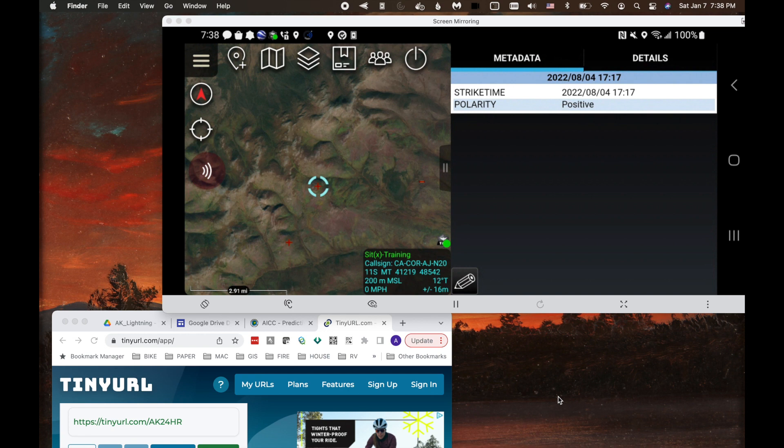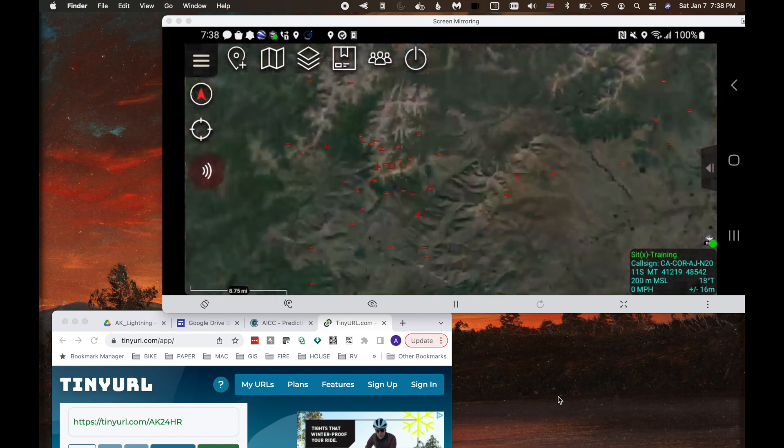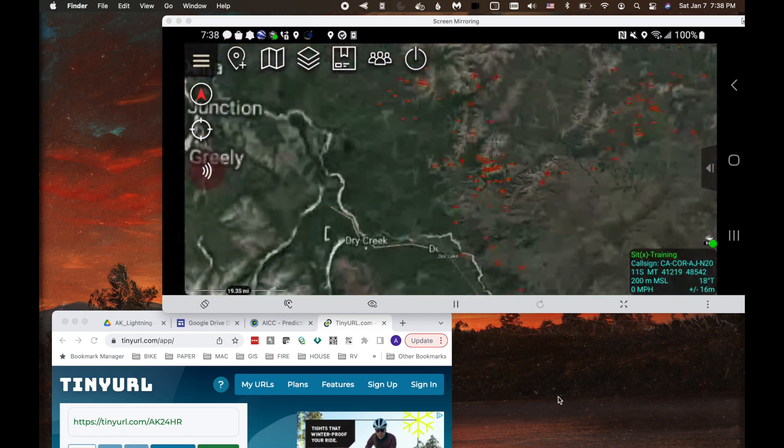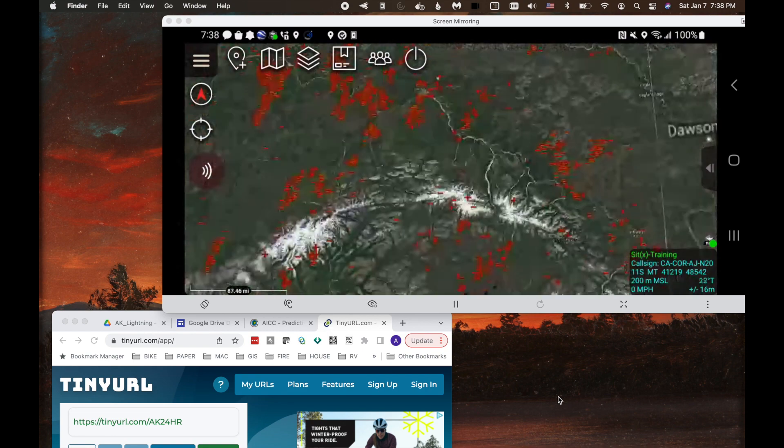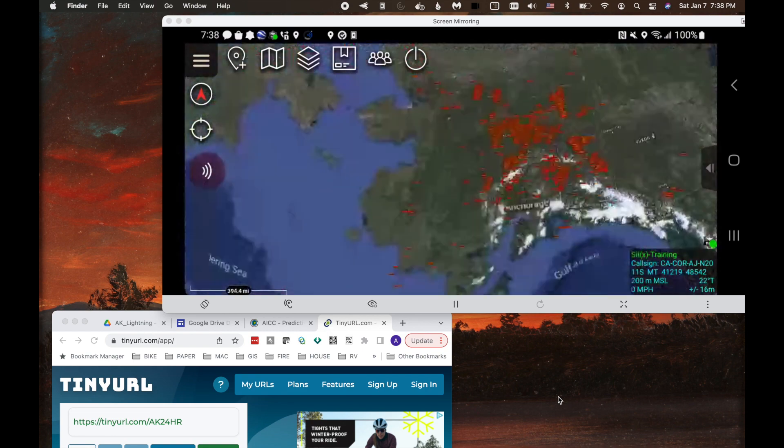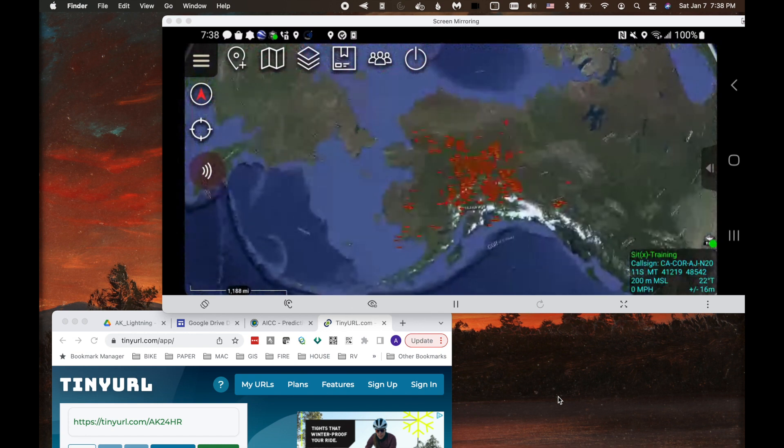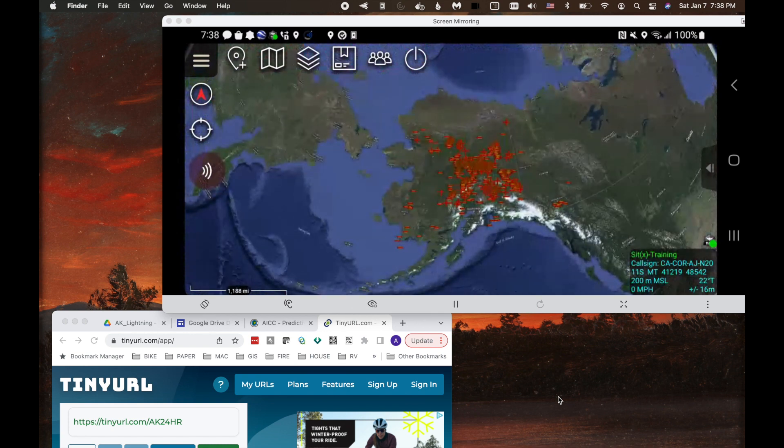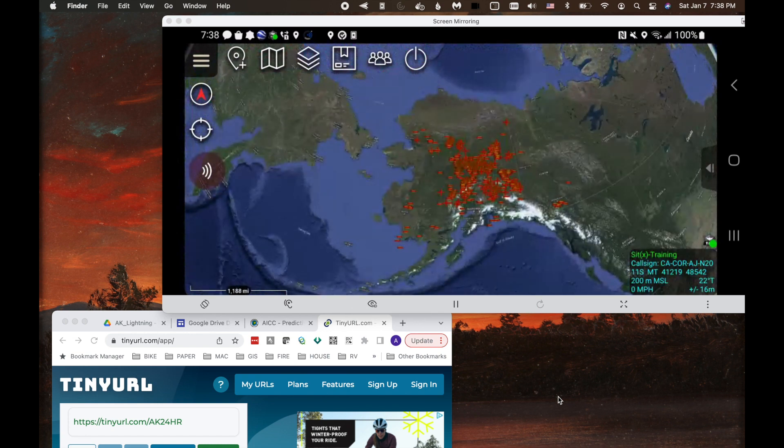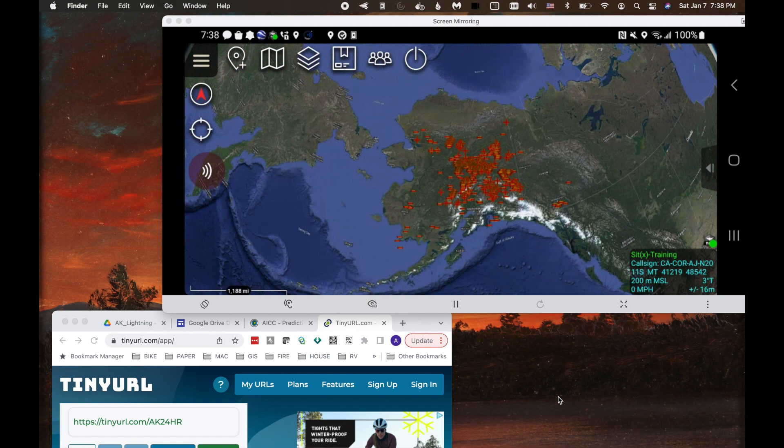So that is bringing in the initial KML network link. But now as the time moves on and you've got new data, we want to update this KML network link. And that's what I'm going to show you next.